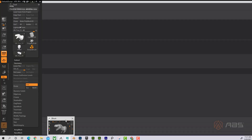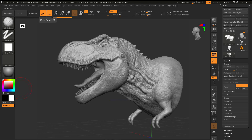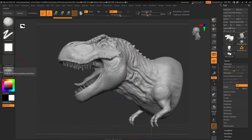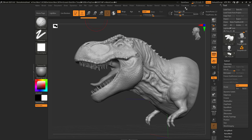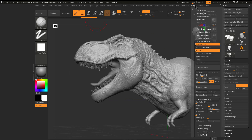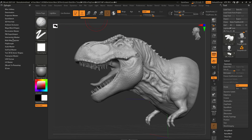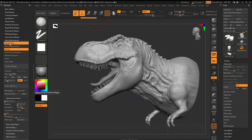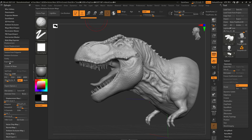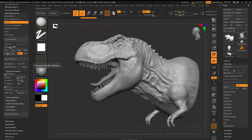It's actually super simple. Going back to ZBrush, I'm going to double-click on the divider here and go up to ZPlugin. I'm going to open up the Multi Map Exporter. You can see a couple of choices here — displacement and normal.